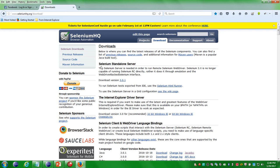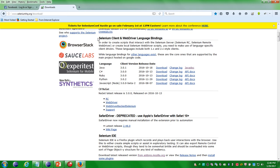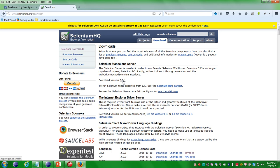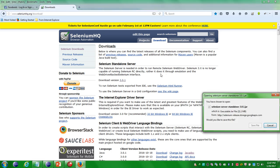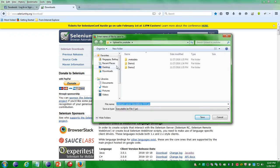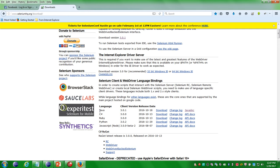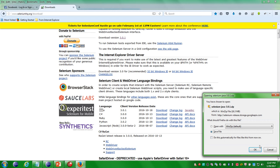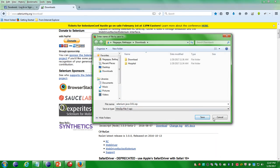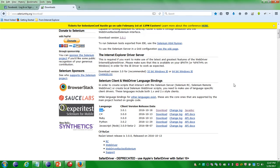Go to the download section. Under that, download the Selenium Standalone Server and also the Selenium client and WebDriver language bindings. First, download the 3.0.1 standalone server — it will ask you to save the file, so save it under Downloads. In the same way, since you are writing code in Java, download only the Java-related client file. Click the download button, choose save, and note the file location.